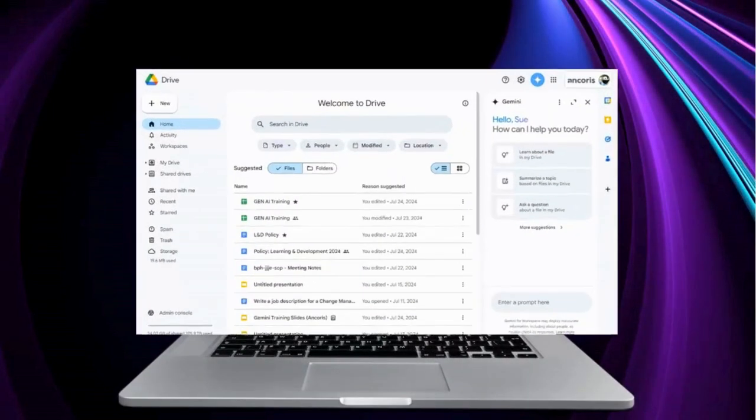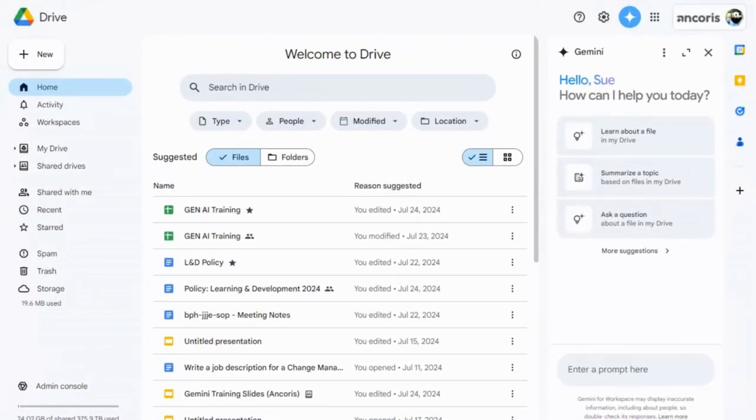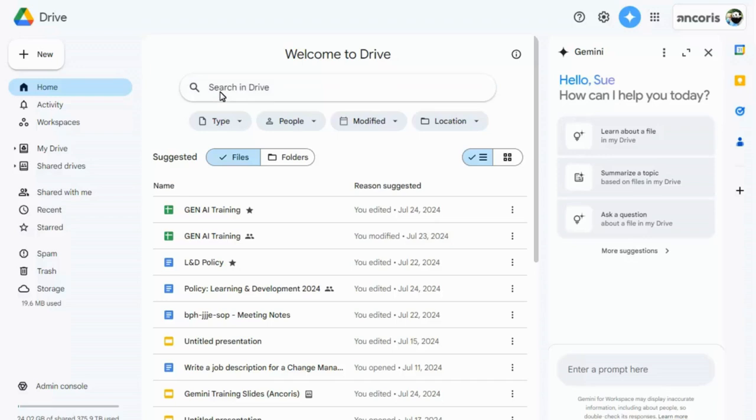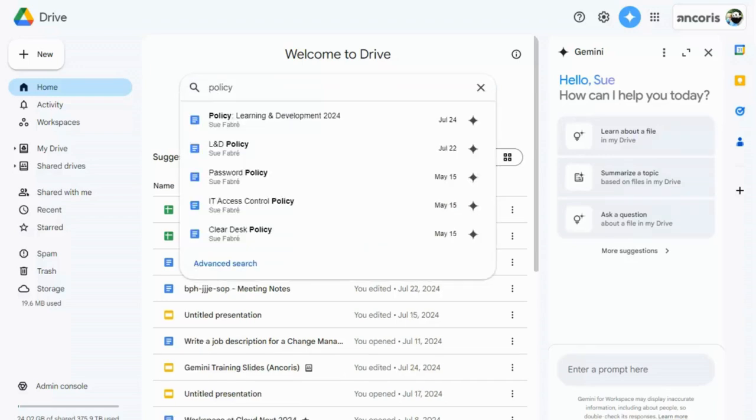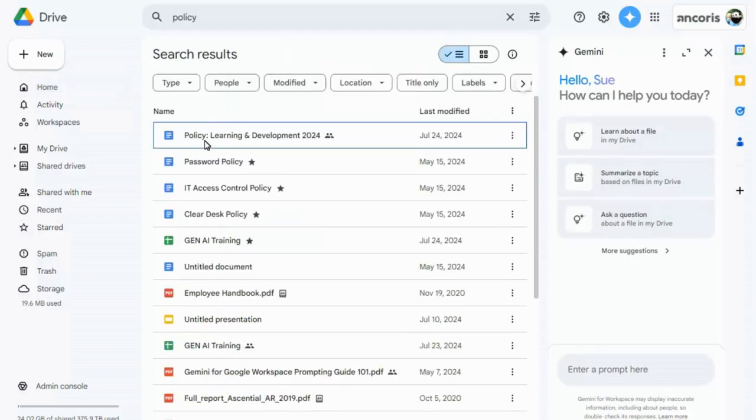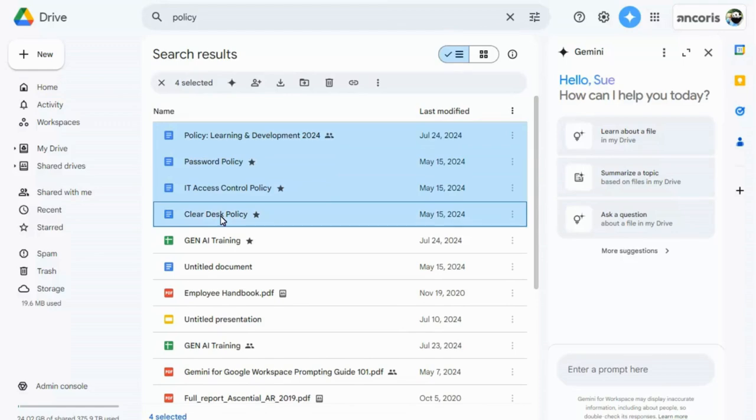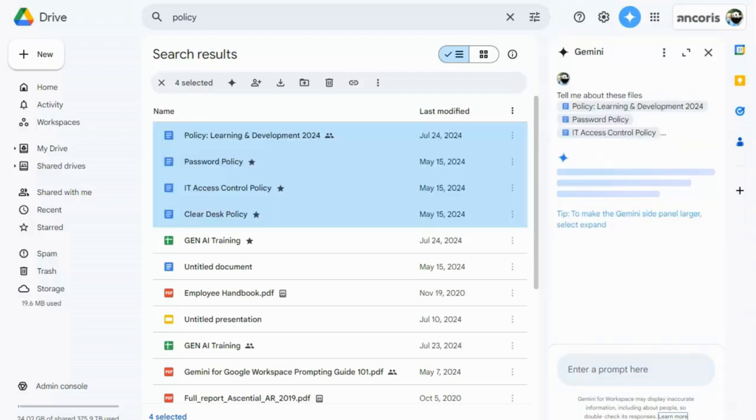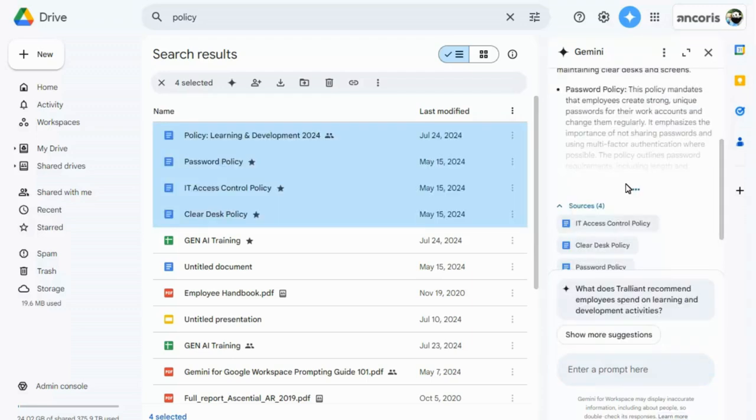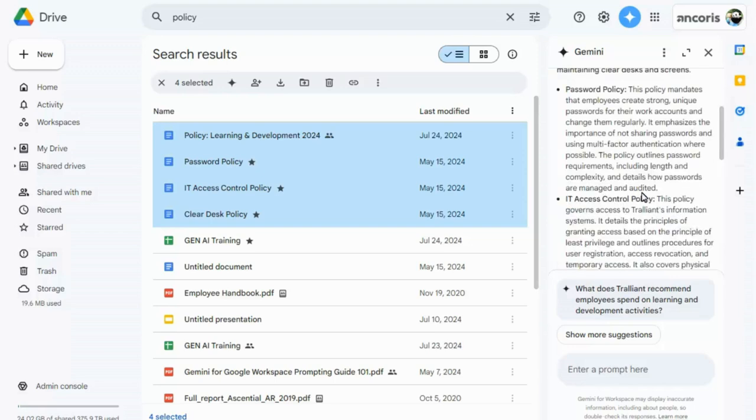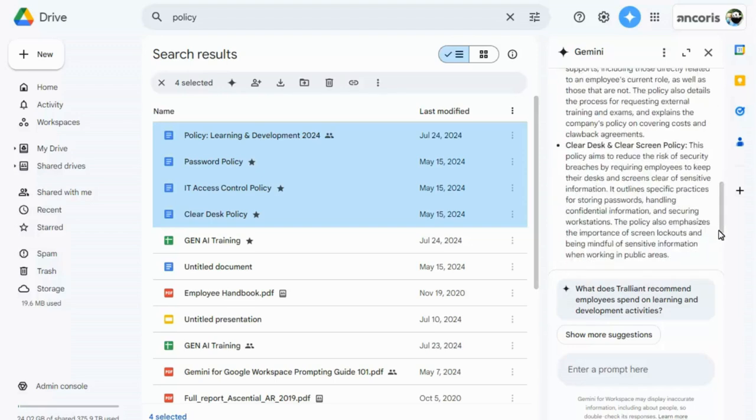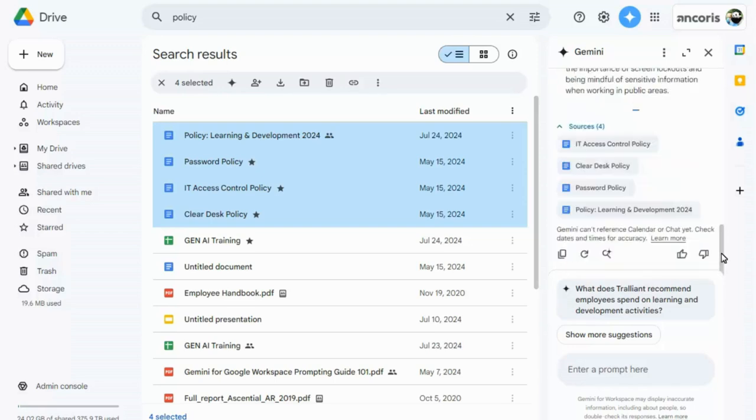Let's look at the Gemini side panel in more detail now. In Google Drive, you can search for files, and drag them onto the side panel to summarize them. A detailed summary is shown that you can expand and copy to include in an email or other documents.